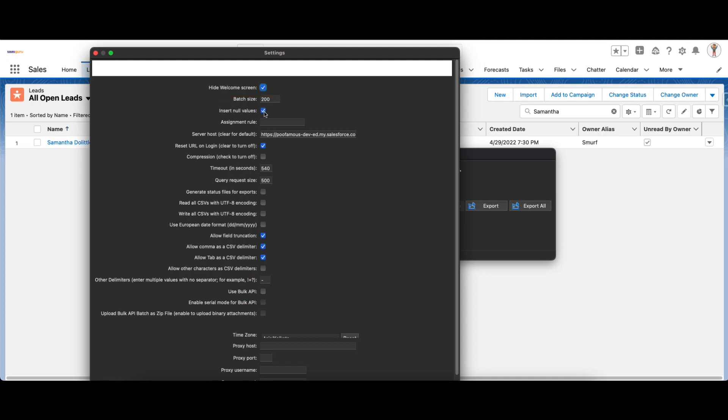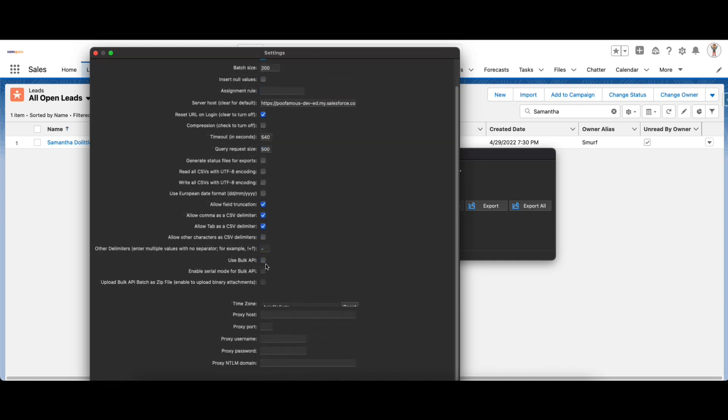Next is Insert Null Values. This option is used to insert blank mapped values as null values during data operations. If you leave a field blank that previously had a value and you're doing an update operation, this option will overwrite existing data with null values.